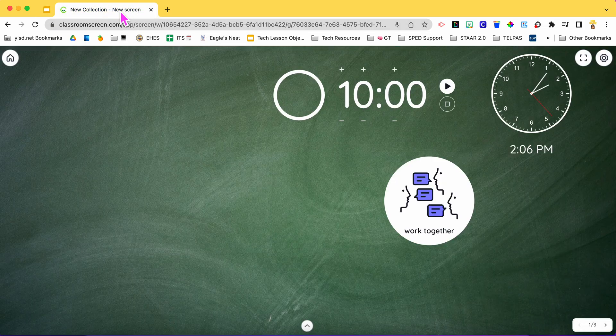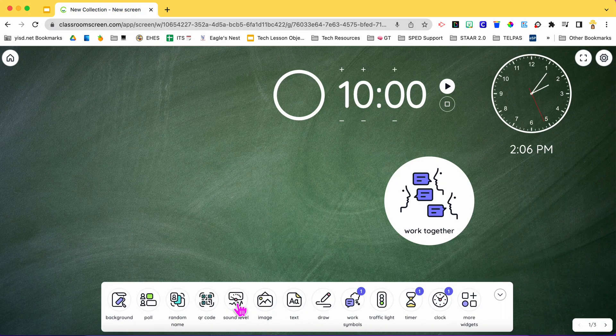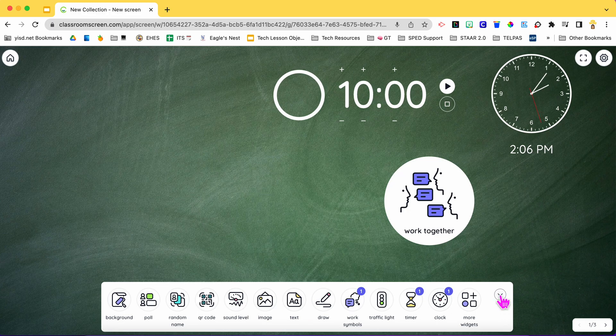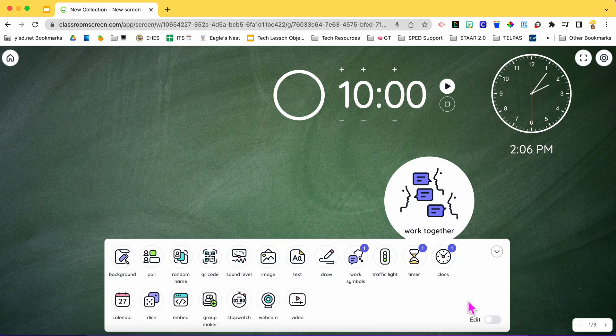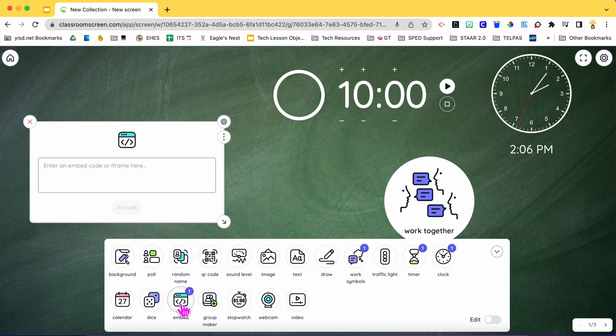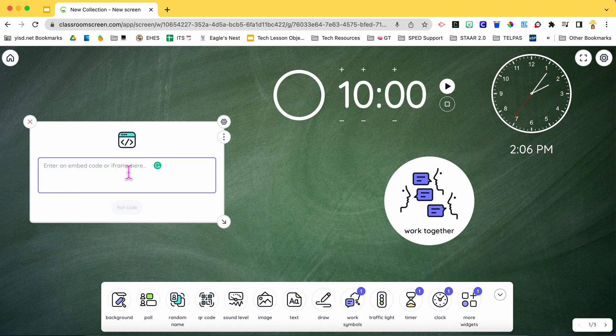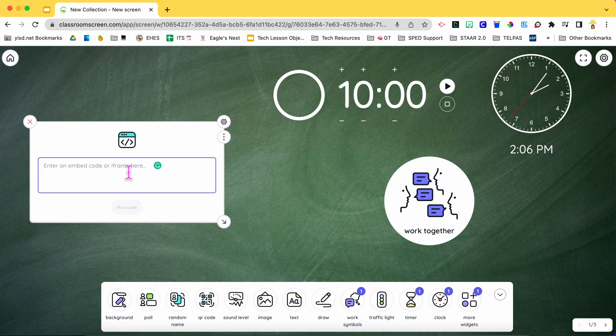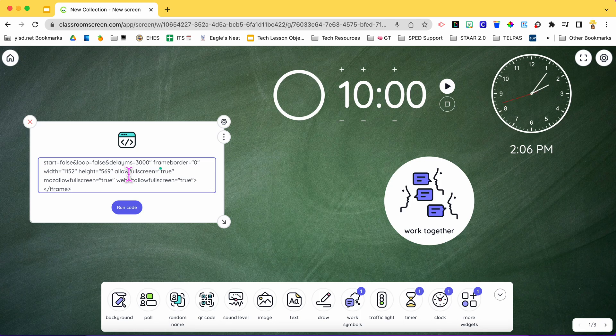You go back to your one screen and add a widget. Go where it says more widgets and look for the one that says embed. This is where you're going to paste the code that you copied. Hit command V and then run the code.